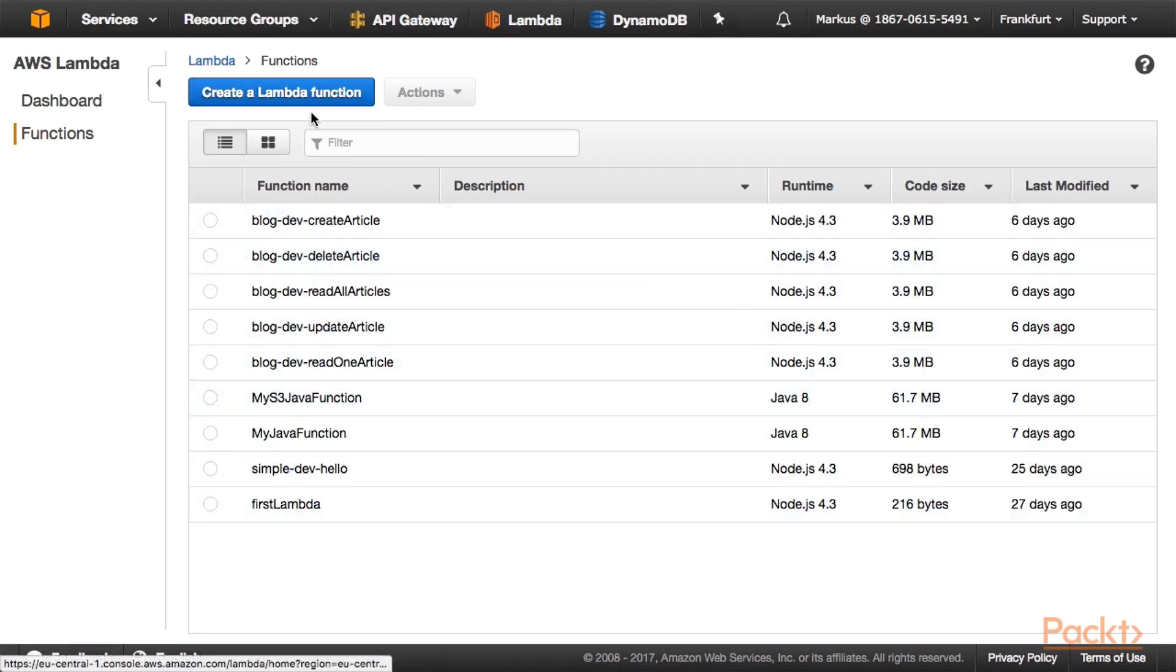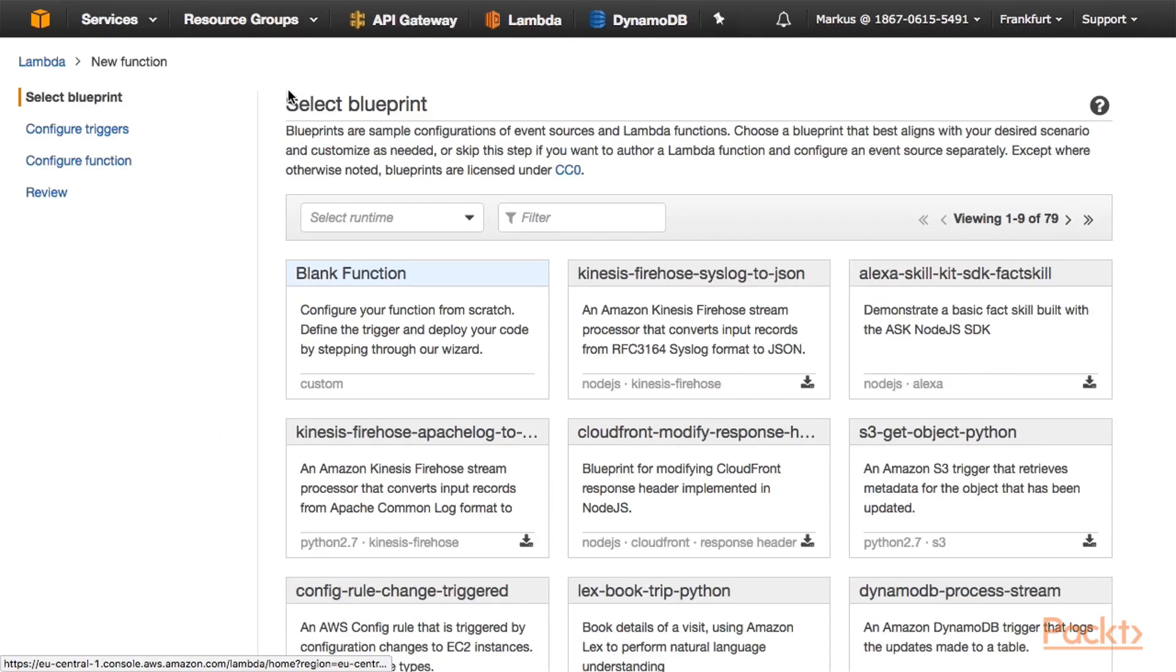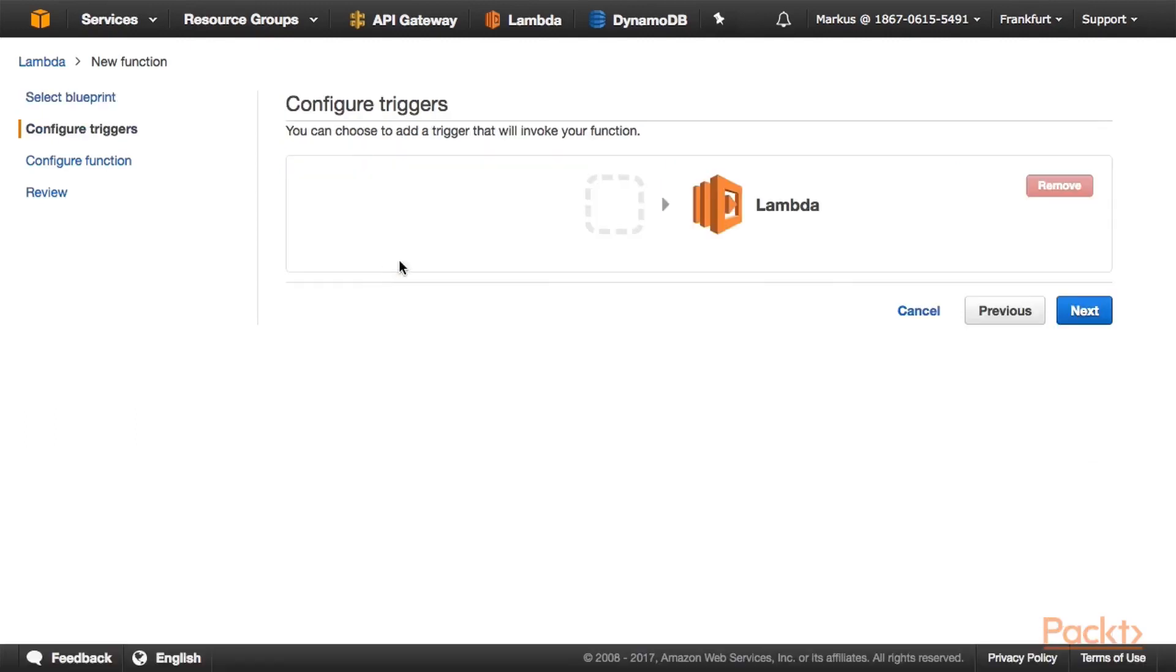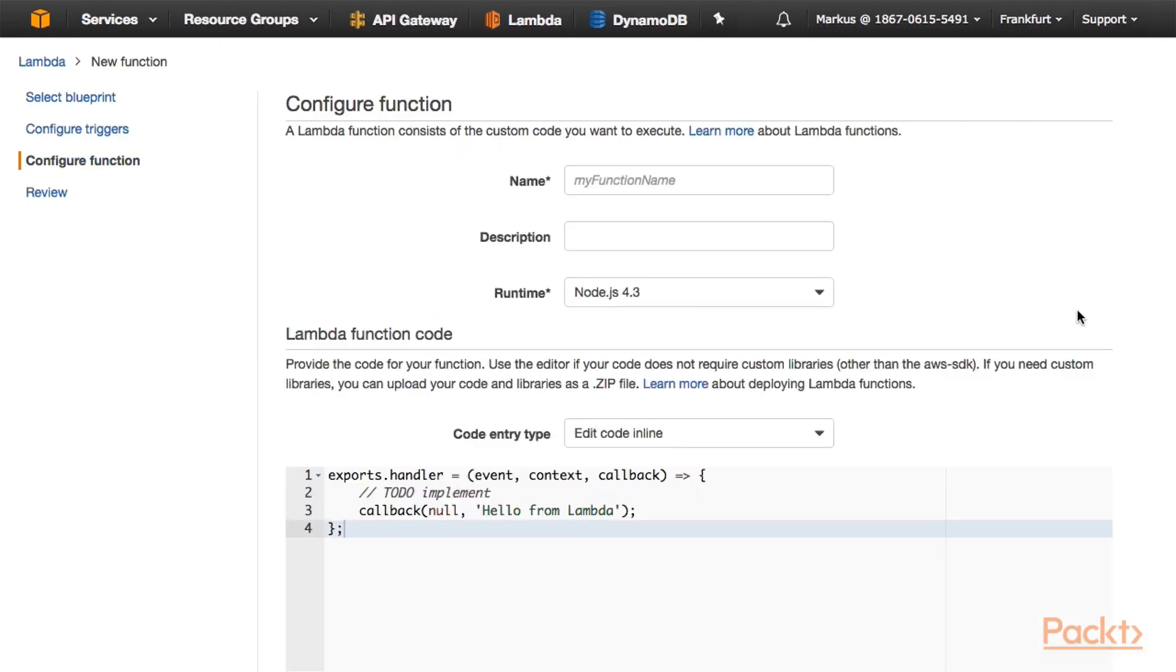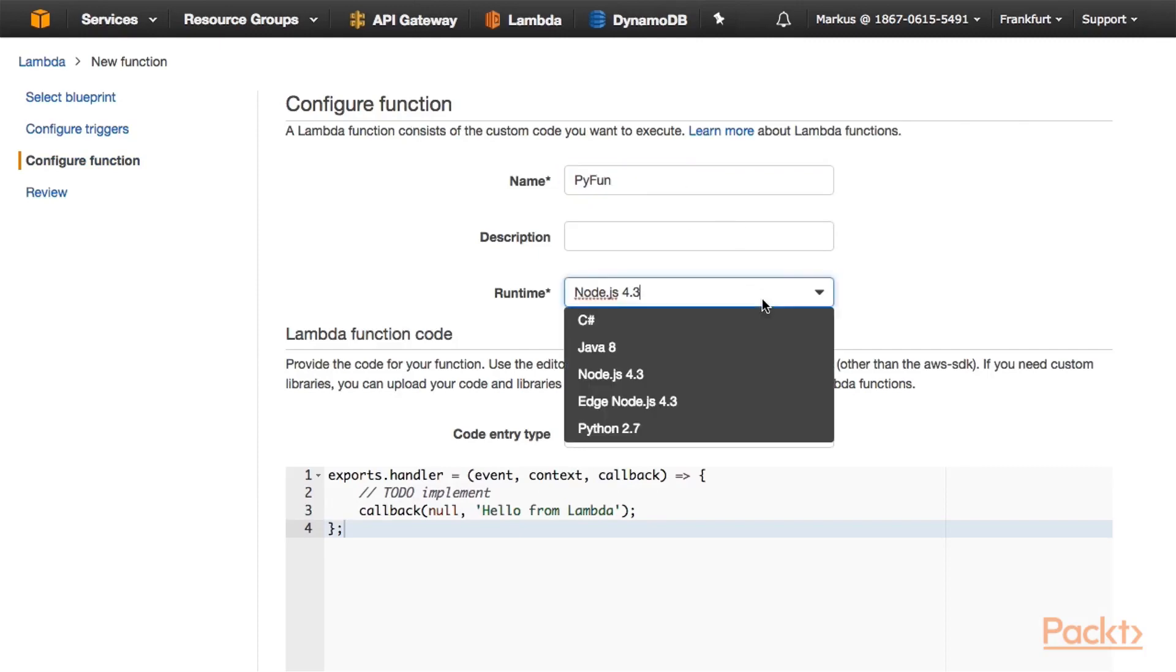Let's create our first Lambda function using Python. Here we can select a Lambda function from one of the available blueprints. Let's start with a simple blank function blueprint. We don't select a trigger and just click Next. We need to give our function a name. Let's call it Python. Select a runtime.